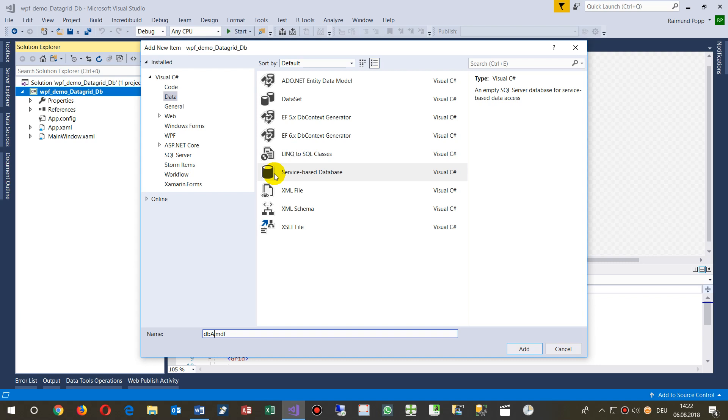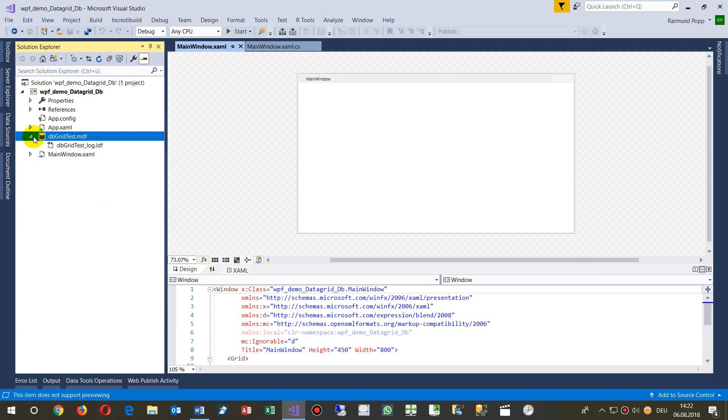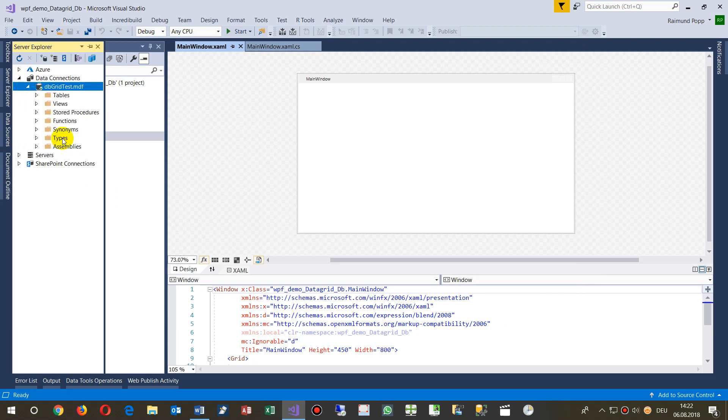We name the database DB Grid Test. Now we say Add and the database will be added here. We do a trick: double-click on it to add it to the Server Explorer. The database is now added.